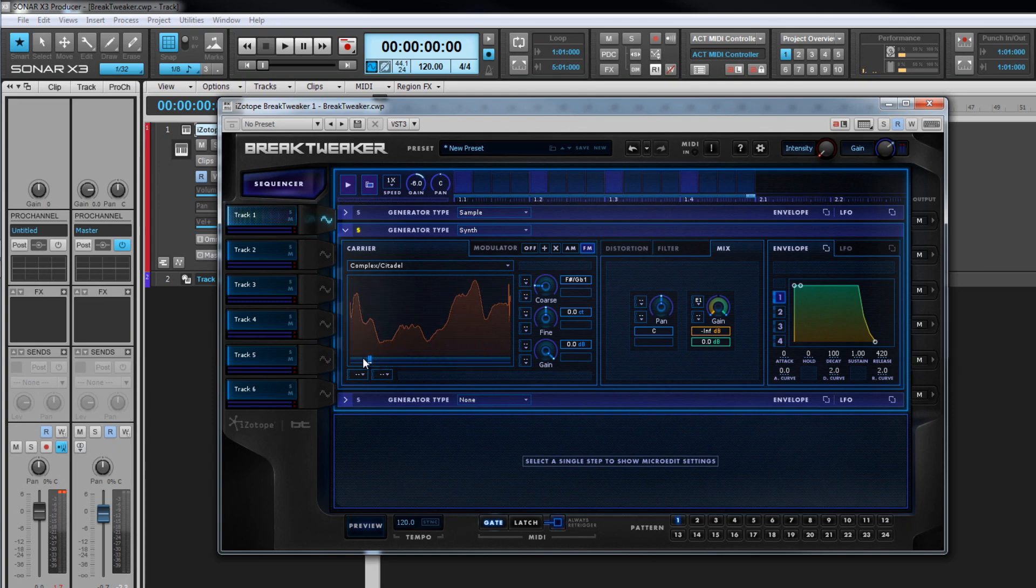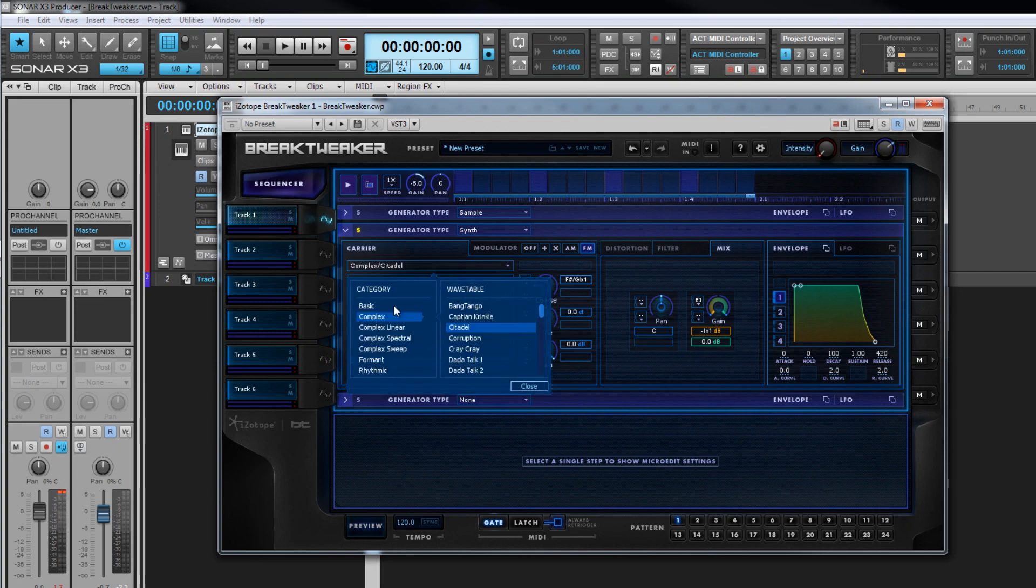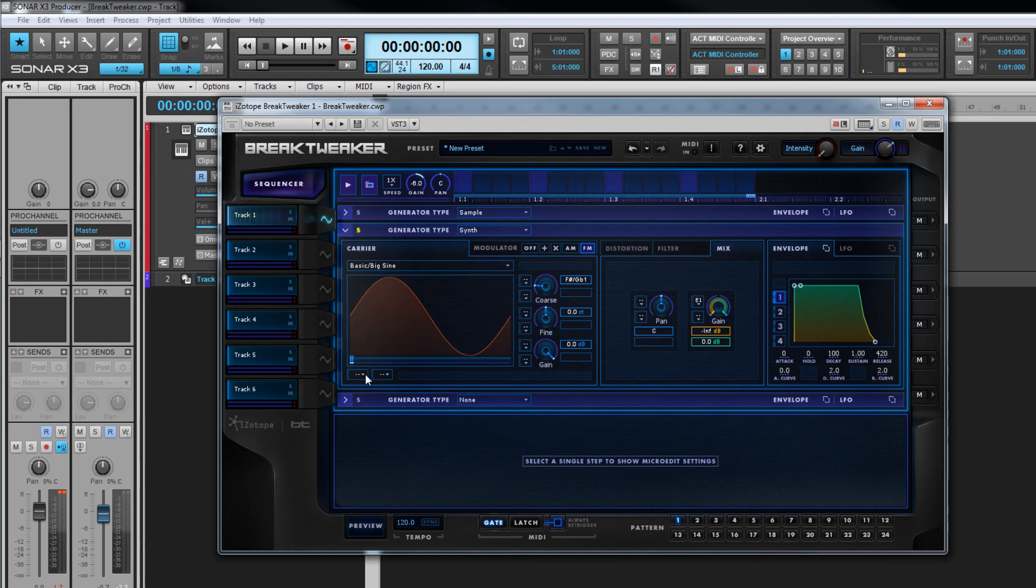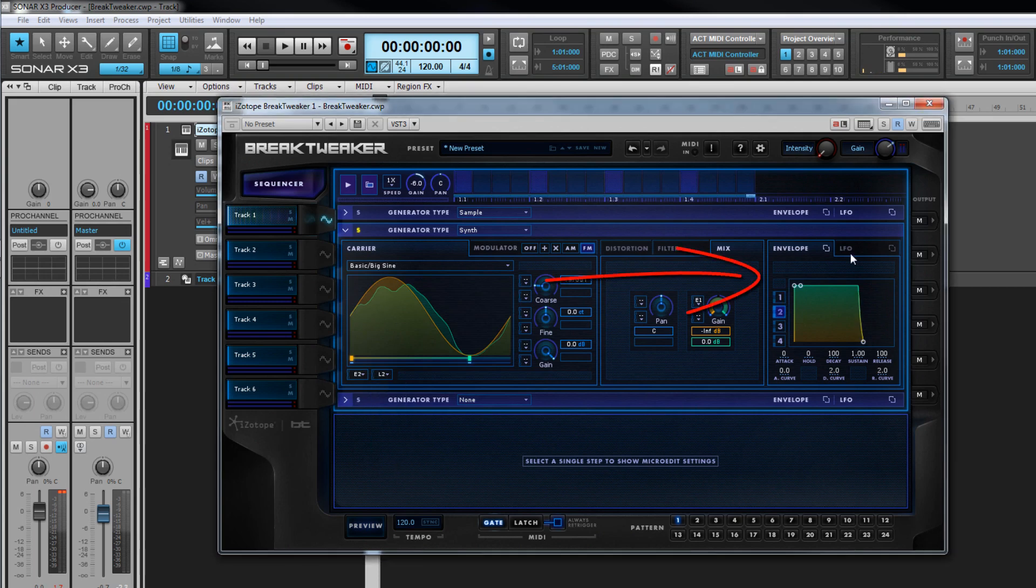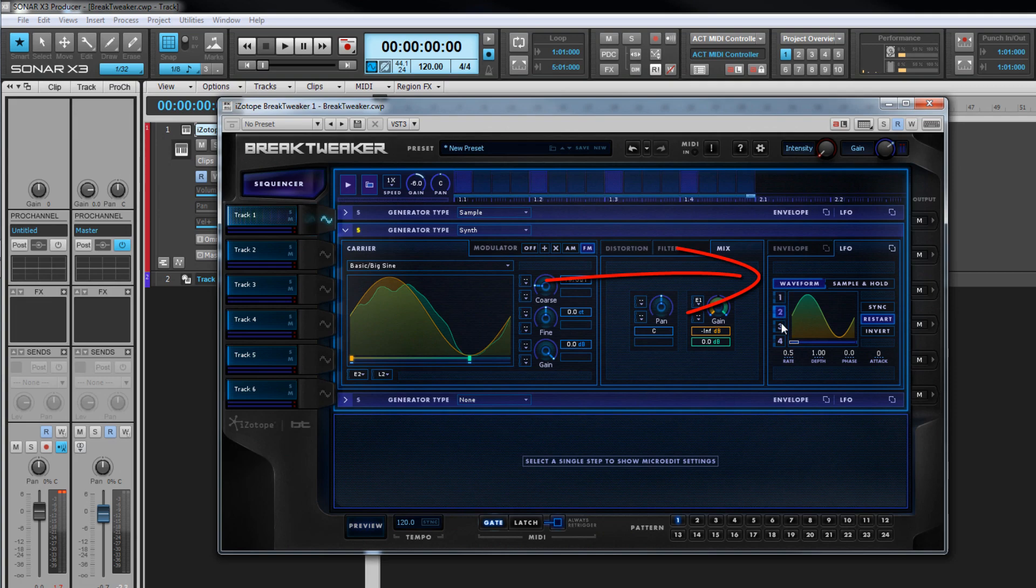This control can be modulated using a pair of modulation sources, which can be any of the four available envelopes or four LFOs. These AHDSR envelopes and LFOs have their own section across to the right, and we'll take a closer look at them shortly.